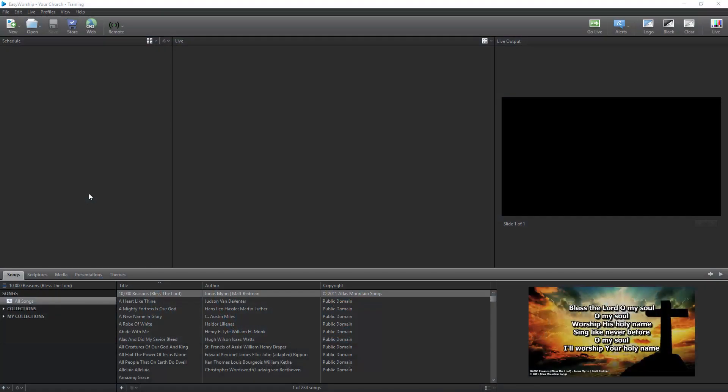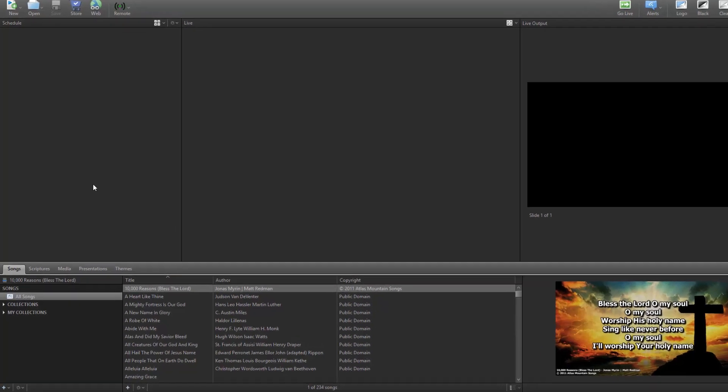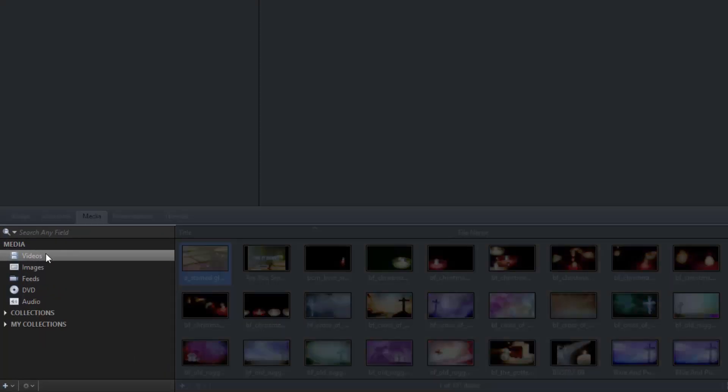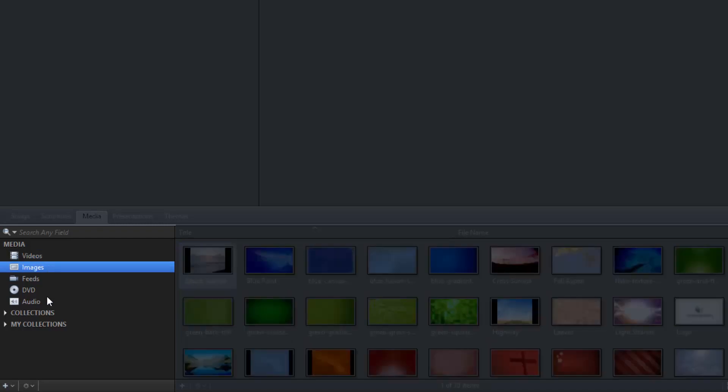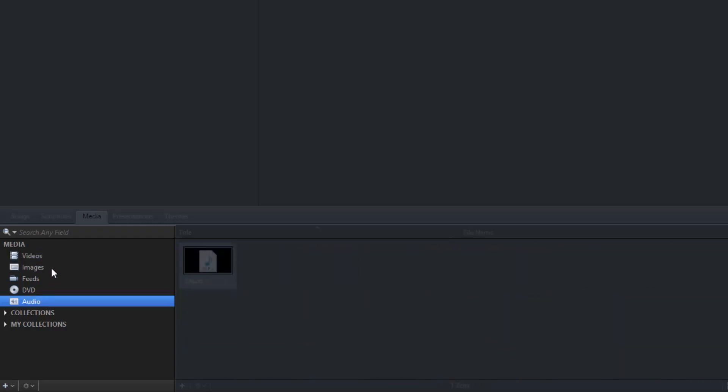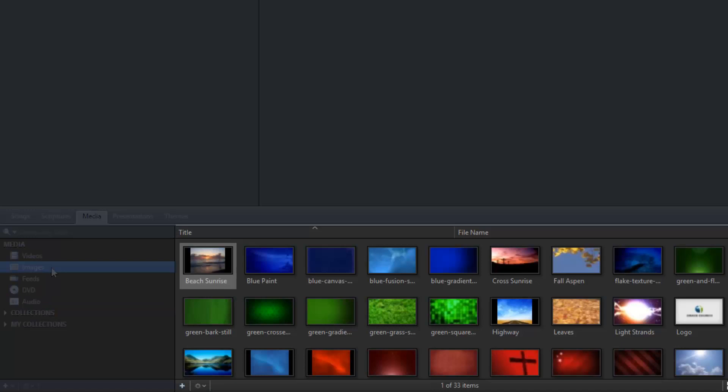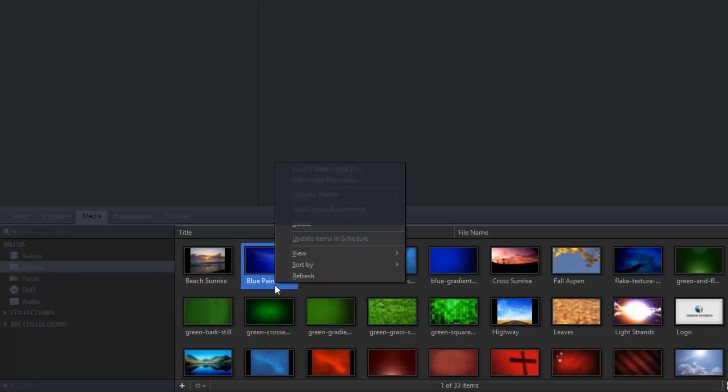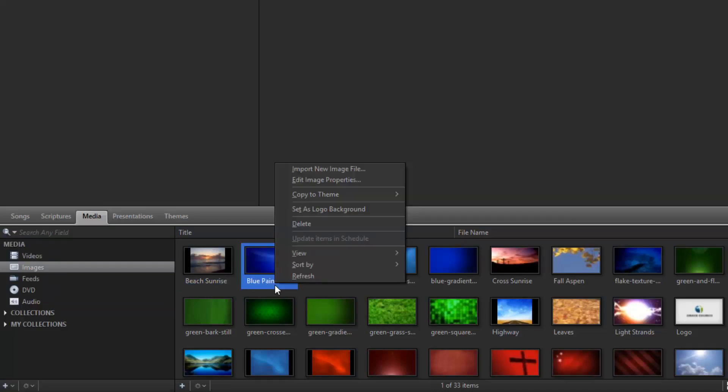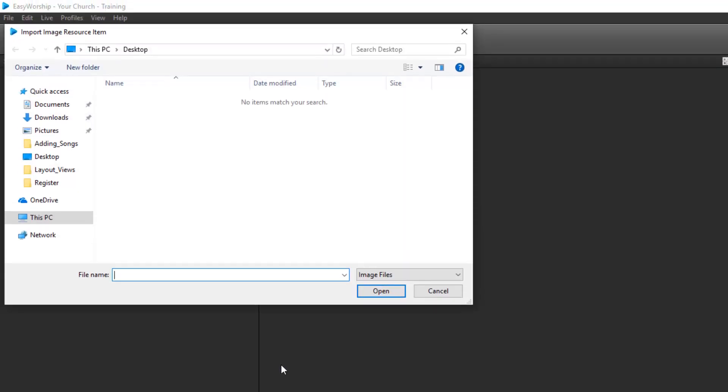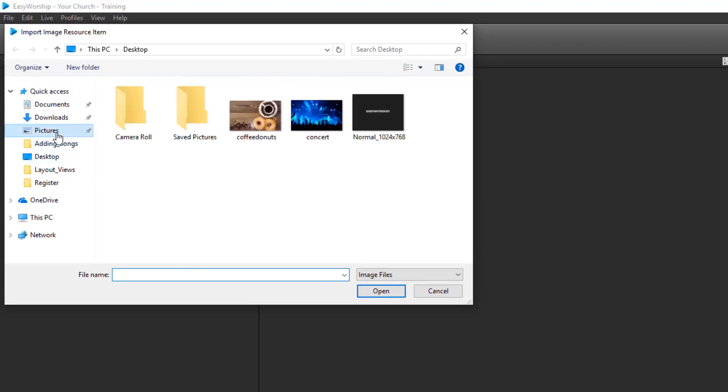If you have videos, images, or audio files on your computer that you want to be able to use in Easy Worship, you can add them to the Media tab. Click the Media tab and select Videos, Images, or Audio on the left, depending on what you want to add. Then right-click anywhere in the library on the right side and select Import New Video, Image, or Audio File. Since I have images selected, it says Import New Image File. Browse to and select the image or images you want, and click Open to add them to your resources.